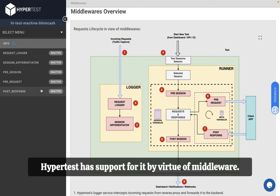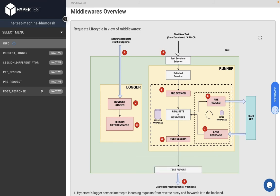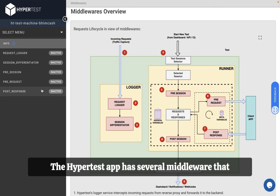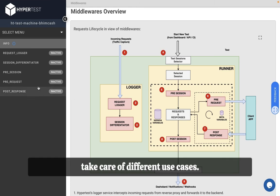HyperTest has support for it by virtue of middlewares. The HyperTest app has several middlewares that take care of different use cases.